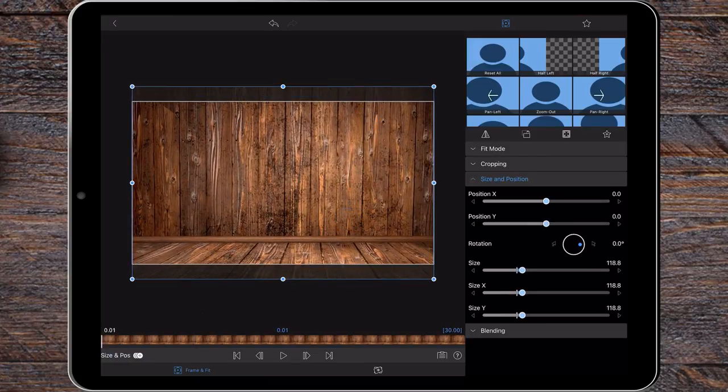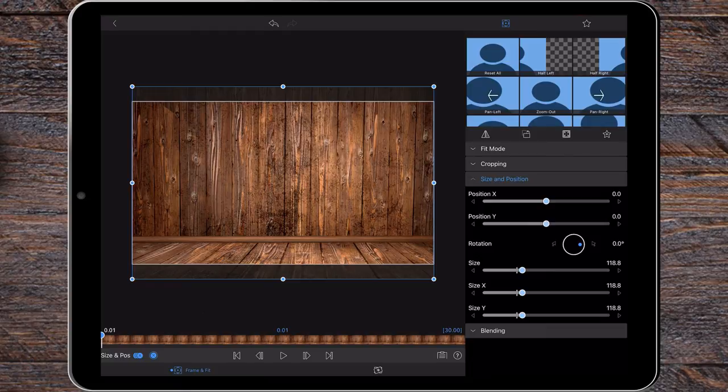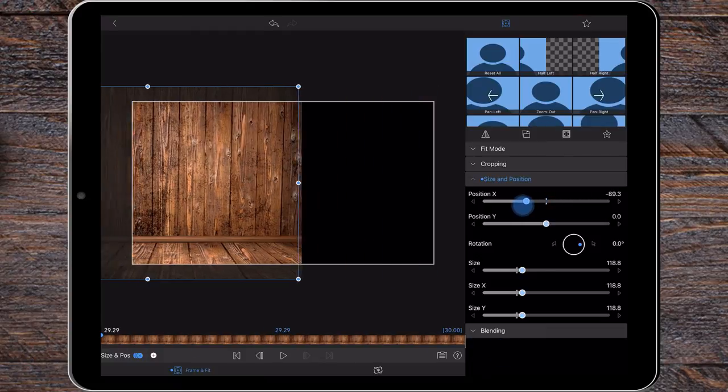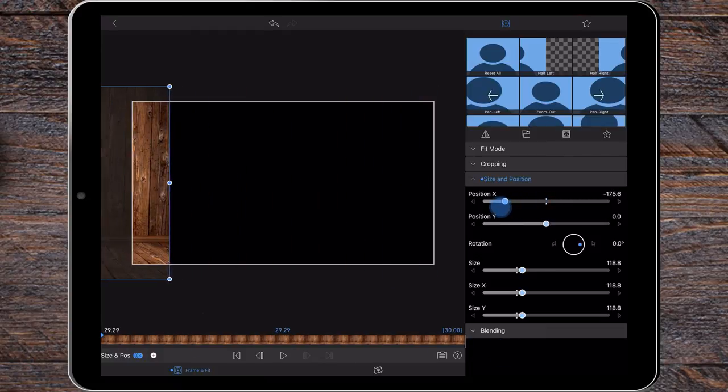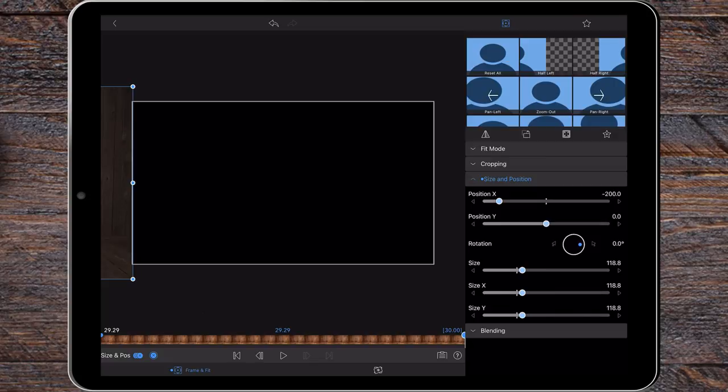Add a keyframe at the start with the image centered. Add a second keyframe at the 30 second mark and set the position X value to minus 200.